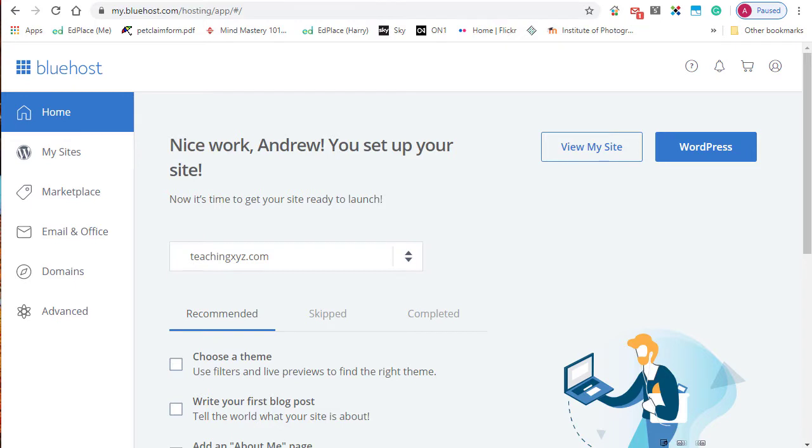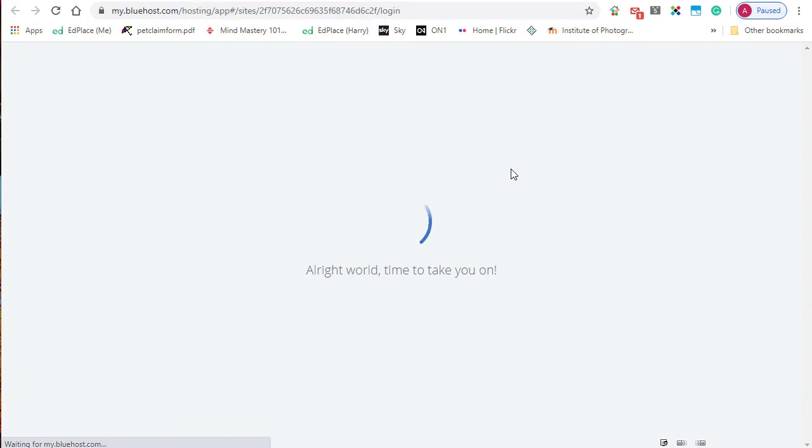There are a couple of ways to get into the dashboard of your website. The first one is through your Bluehost portal. On the Home tab, if you click on WordPress, that will take you and log you into your dashboard.